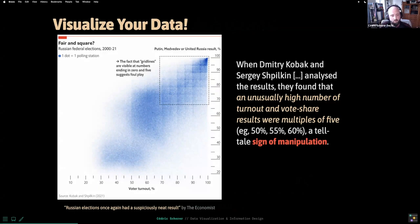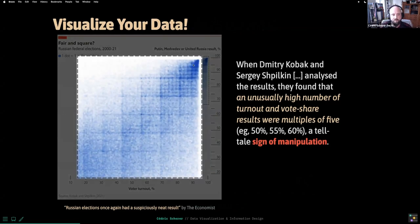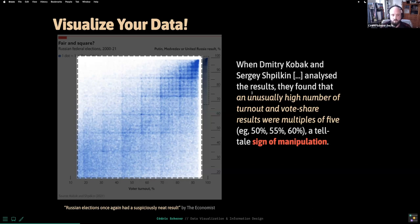An applied example of why visualization can help: here is a study by Kobak and Shpilkin, picked up by The Economist. It's a scatter plot of results during Russian elections. The most important part is highlighted with dashed lines — in the upper area of high voting results in favor of Putin and United Russia, you see distinct grid lines which are a sign of manipulation. This is now becoming a standard: visualization techniques are used to inspect data integrity. There's even a job called 'data detective' in scientific publishing.